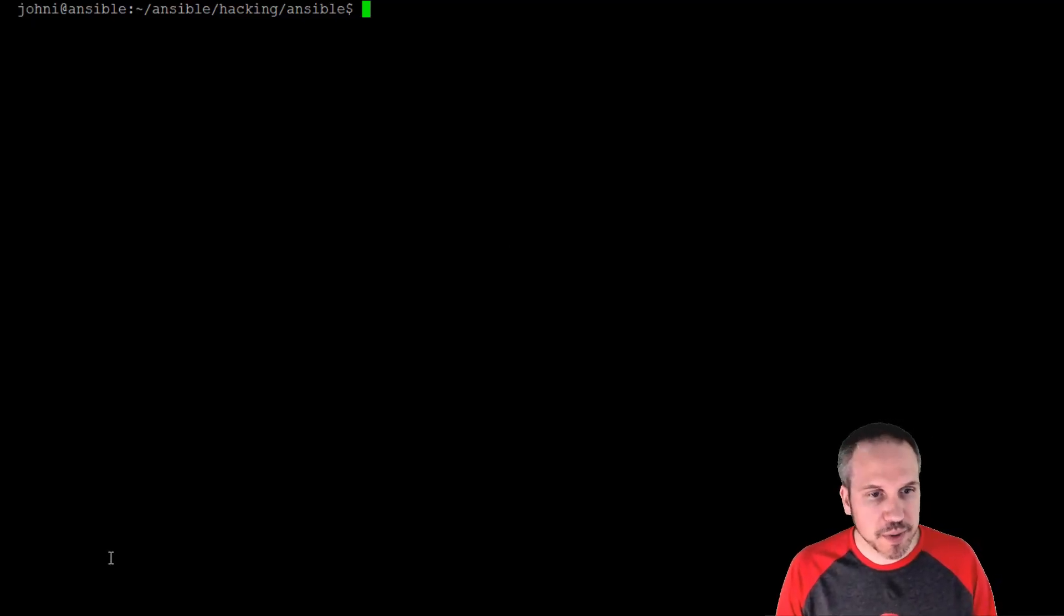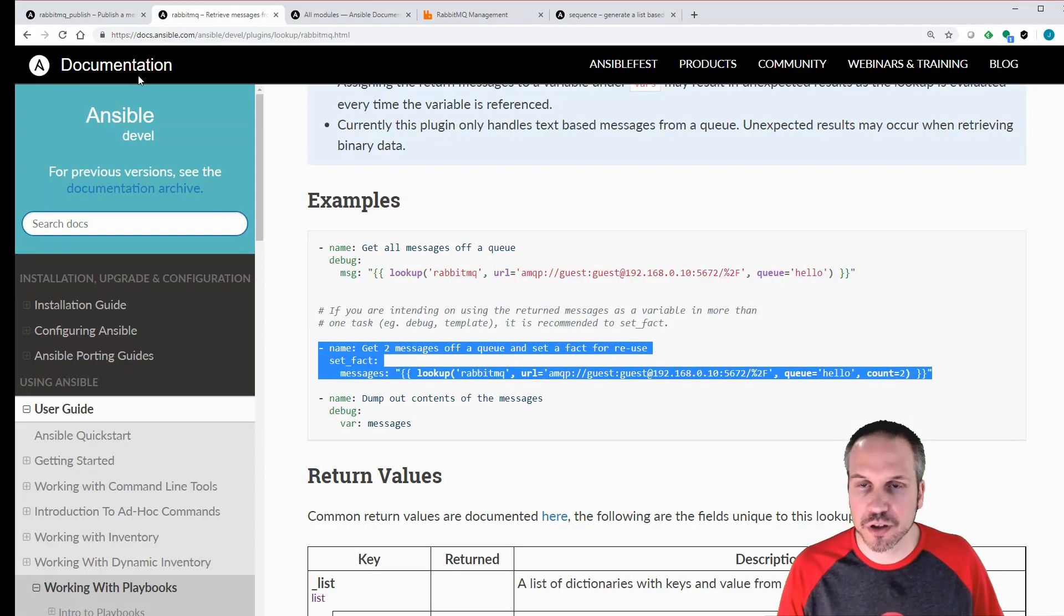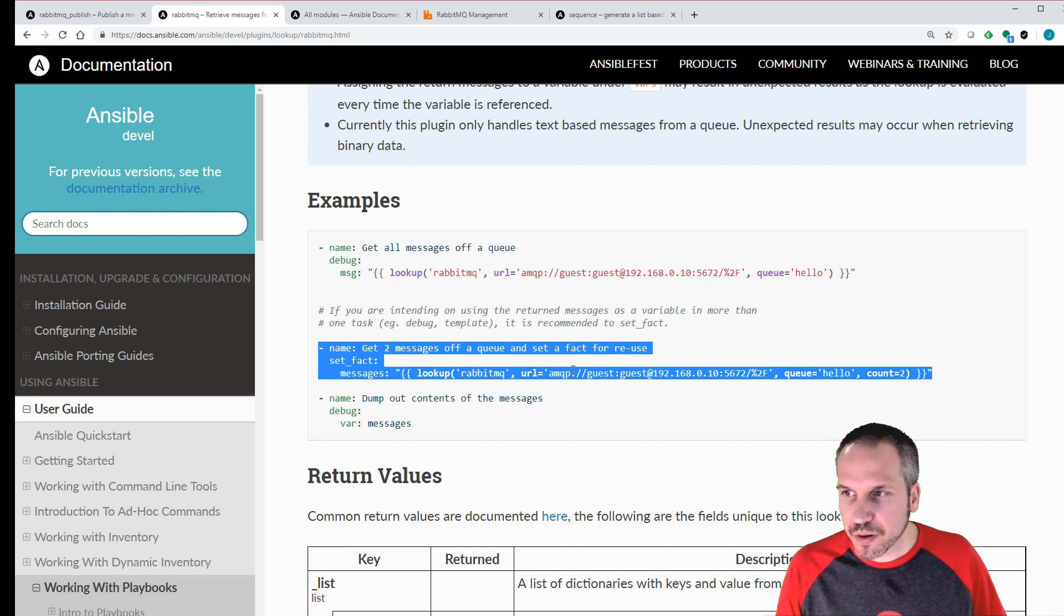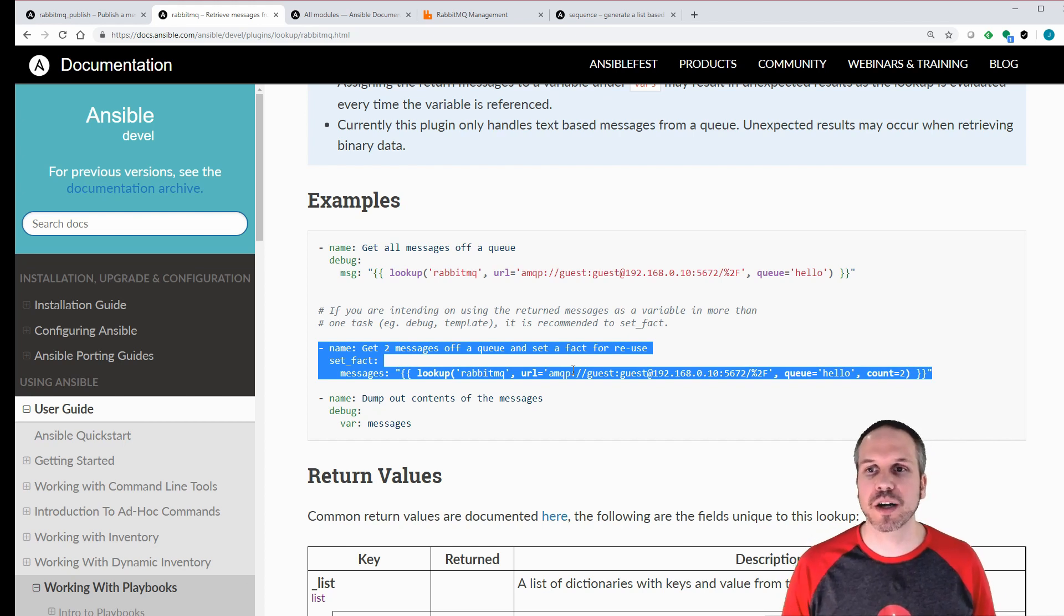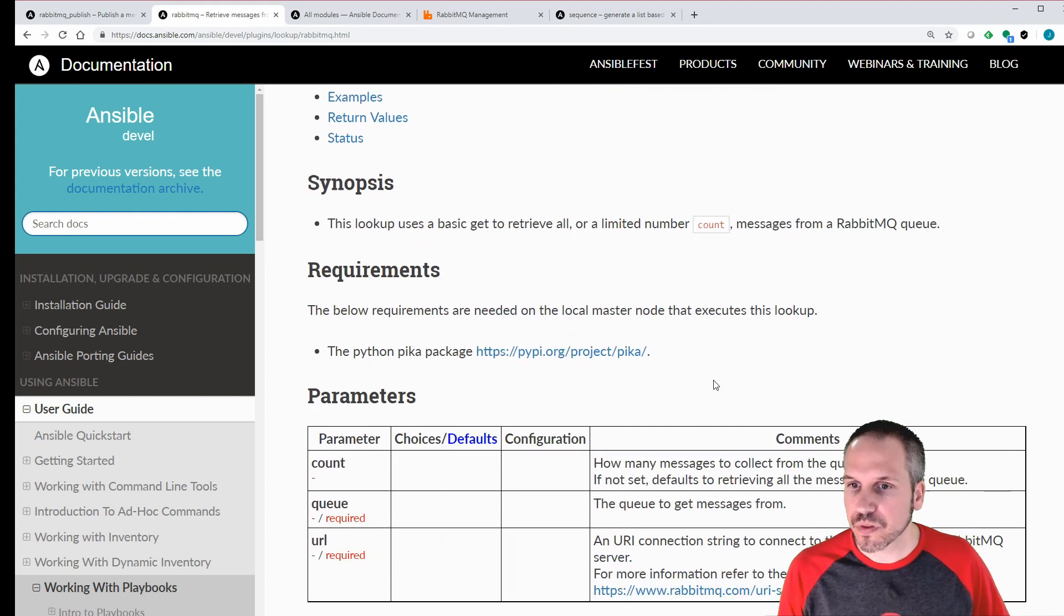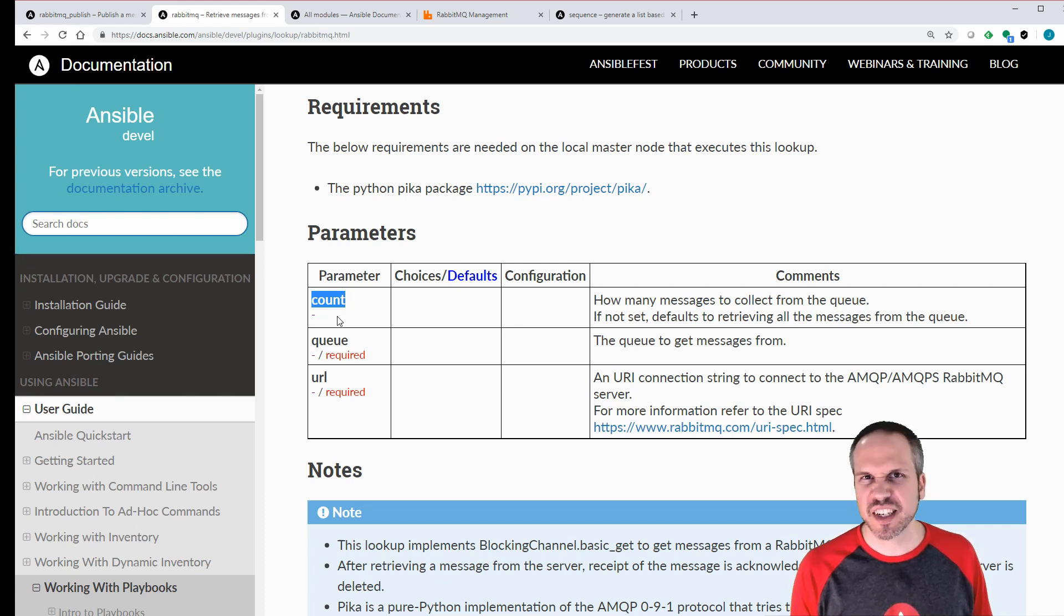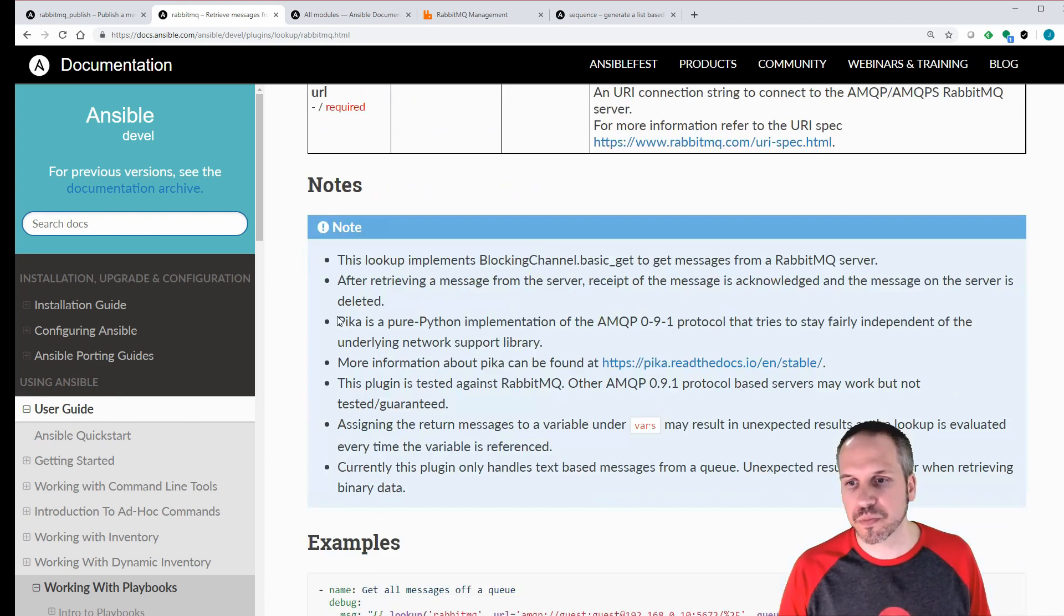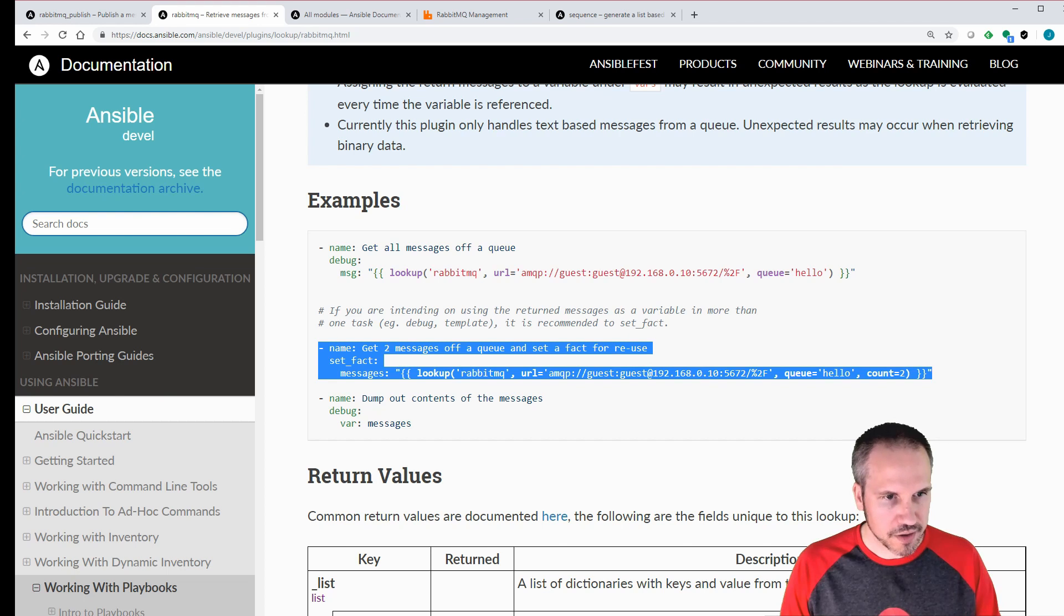All right, so now we want to consume some messages off the bus. Let's just take a quick look at the browser and have a look at some of the documentation on the lookup plugin. Jumping straight to the examples, but maybe I shouldn't. Maybe I should also mention here that the Pika Python module is also required for this one. Now this count parameter will allow you to select how many messages you want to consume from the bus. In this case we're going to grab two off the bus, but if you want to grab everything from a specific queue just leave it blank and it will take the whole lot. Whether you really want that or not is obviously up to you.